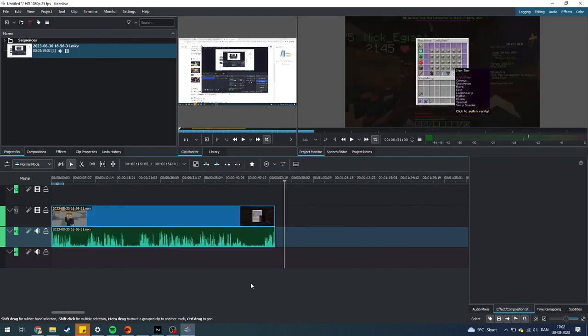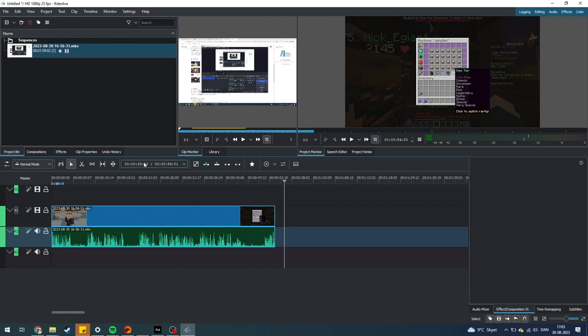In this video I'll be showing you how you can add background music into Kdenlive. It is super simple. So first of all, what you need to do is have your project open in Kdenlive.